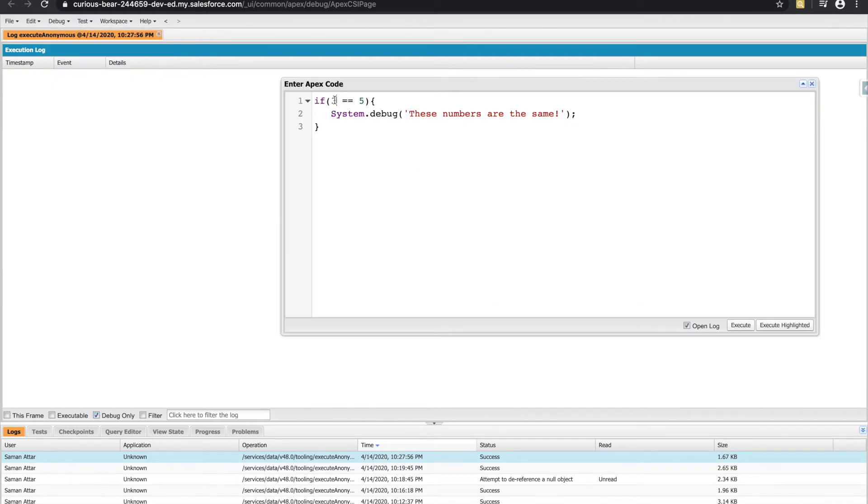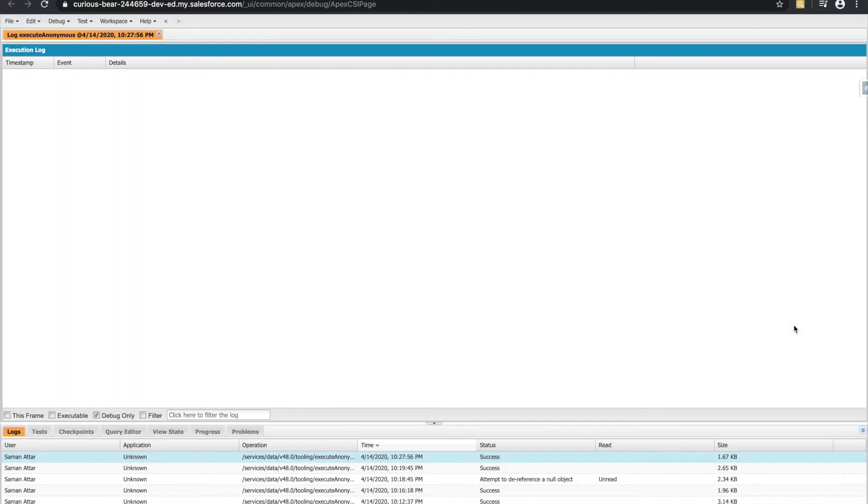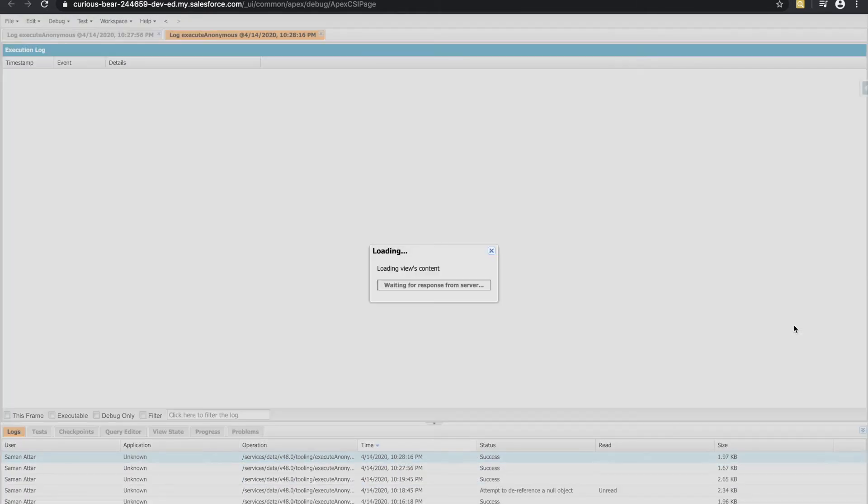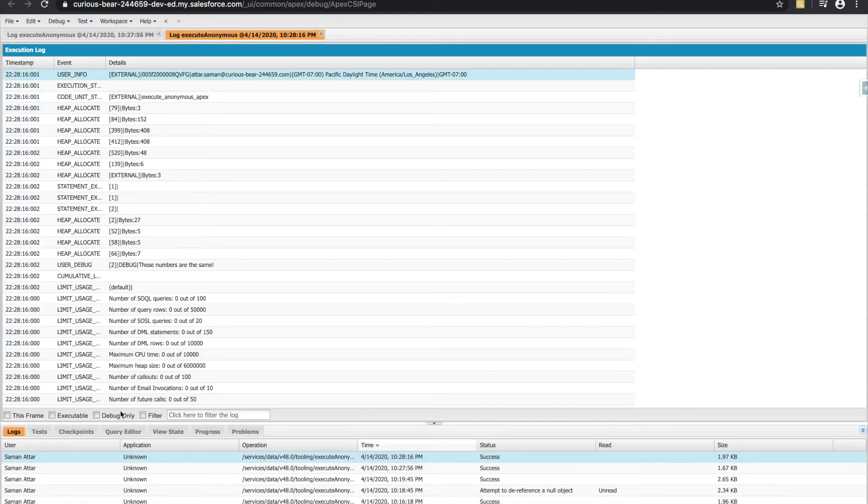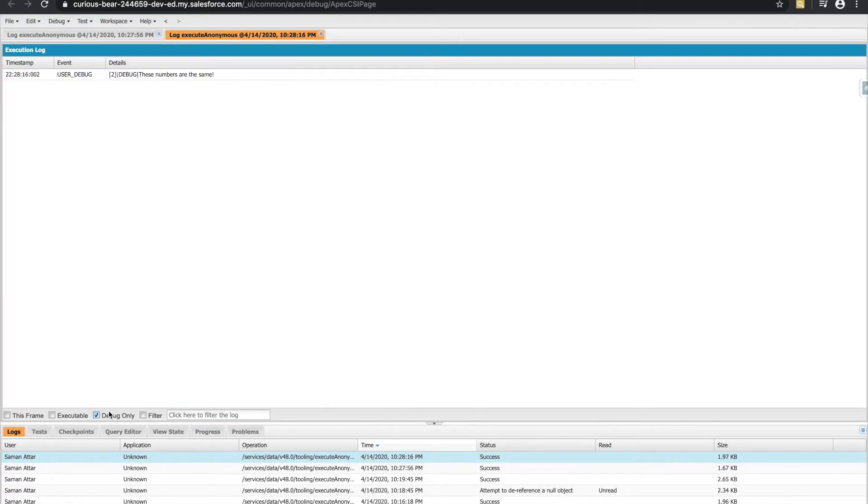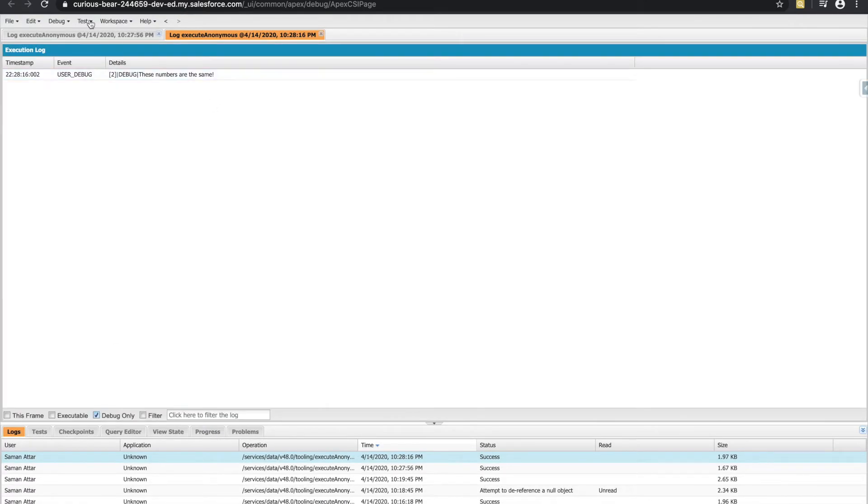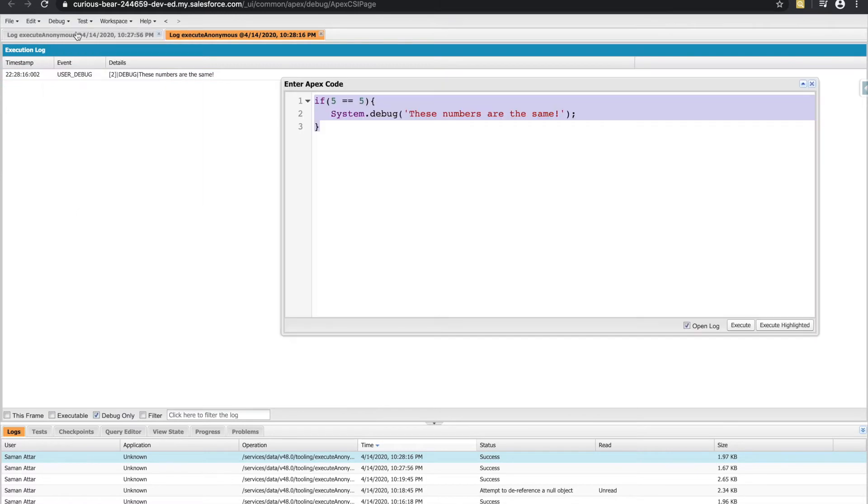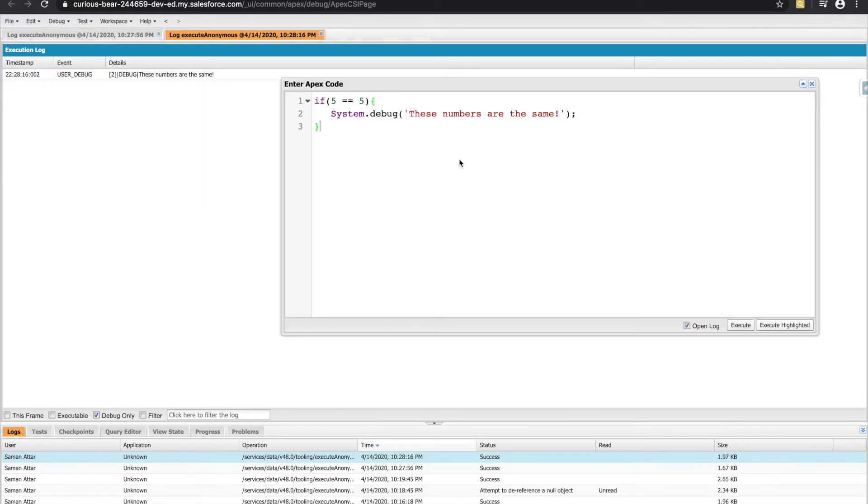All right, and hit debug, no debug statements, just like I promised. So if I had changed the logic here though, and said is five equal to five, I would hope that's true. So let's execute the highlighted piece of code and see if we get our debug statement now. Very cool, these numbers are the same.